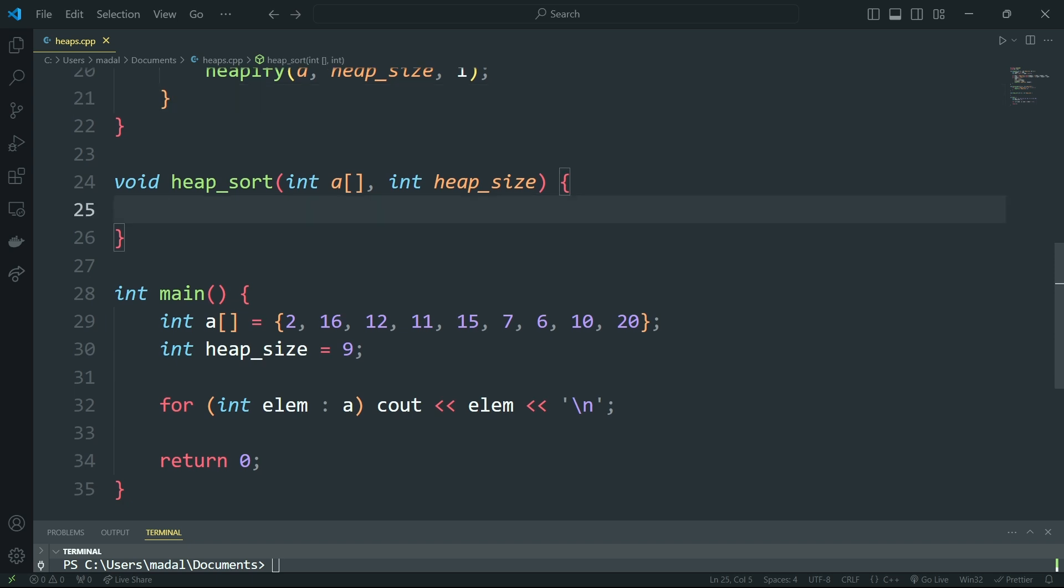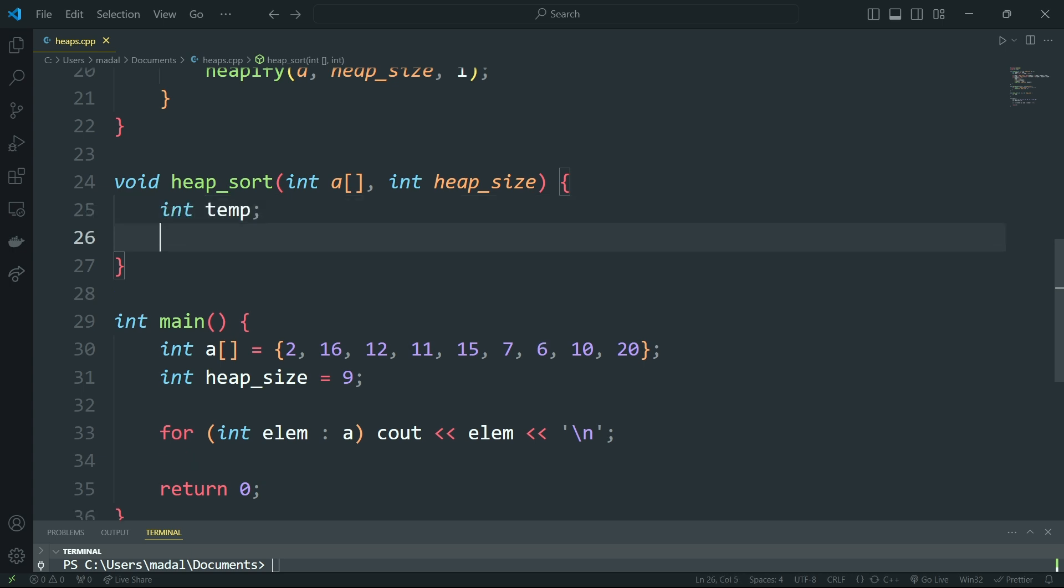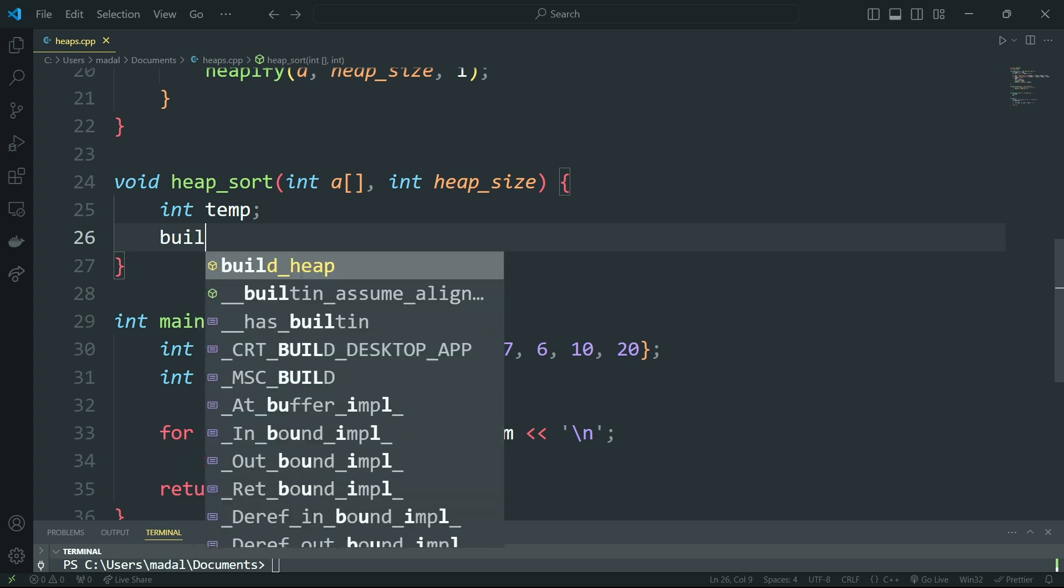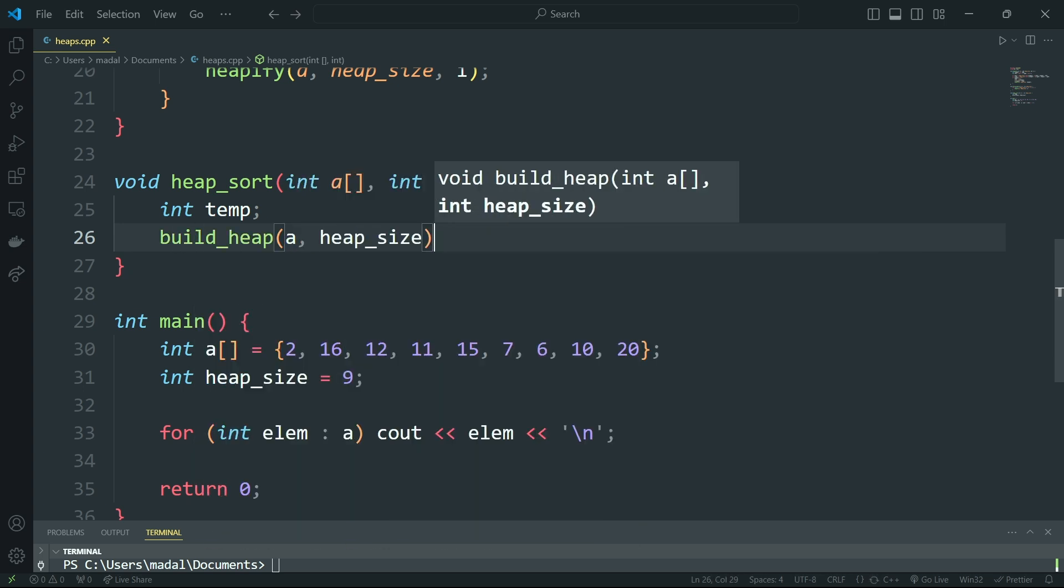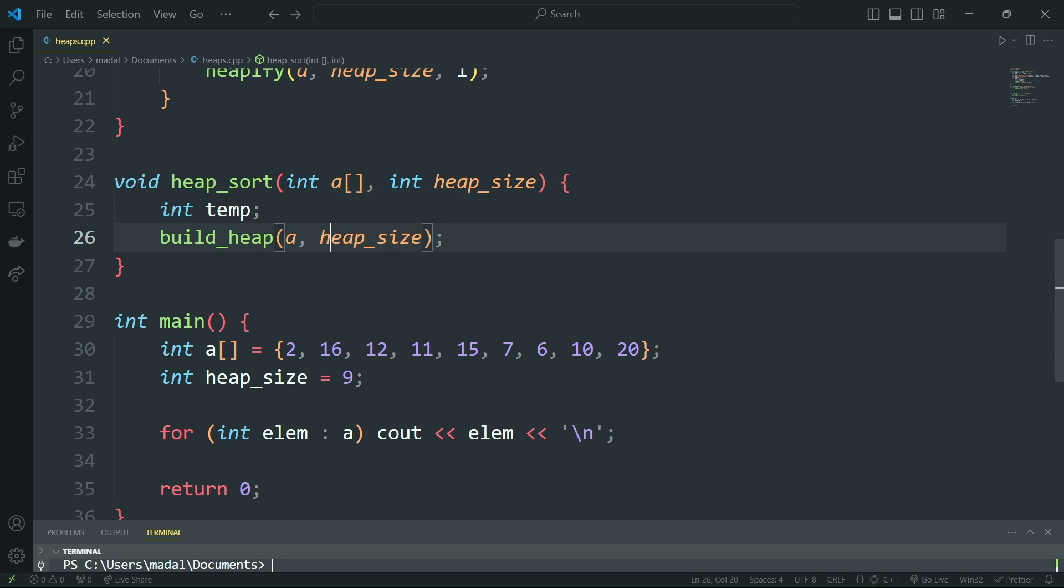So now for the actual heap sort algorithm, this is actually pretty easy. It doesn't take a lot of lines of code. First we need a temporary variable for the exchanges. Then we need to apply build heap here to our array into the heap size, which is actually just the length of the array.